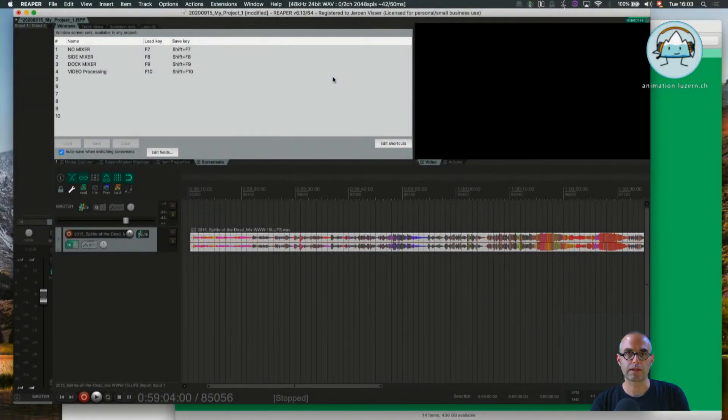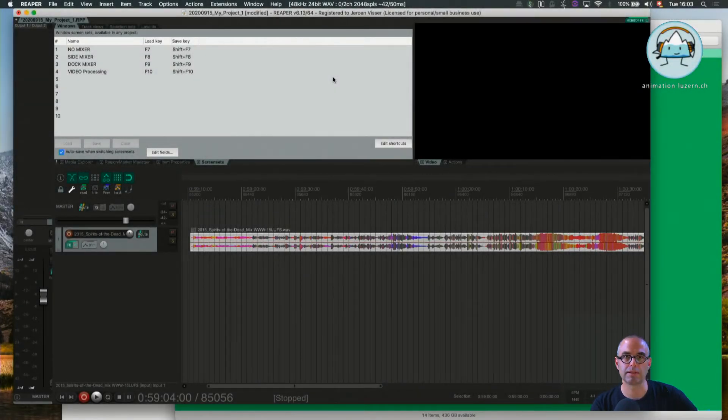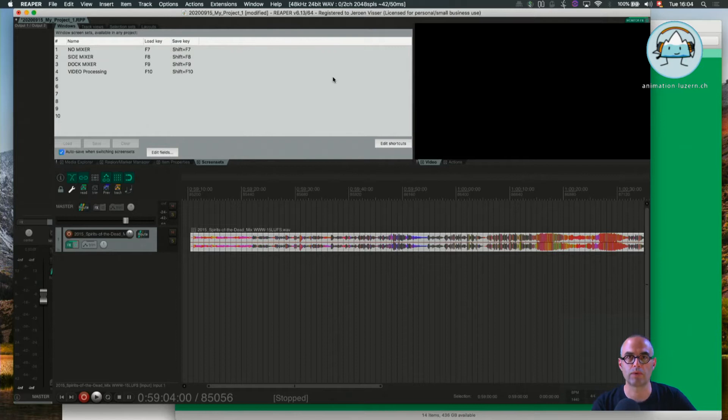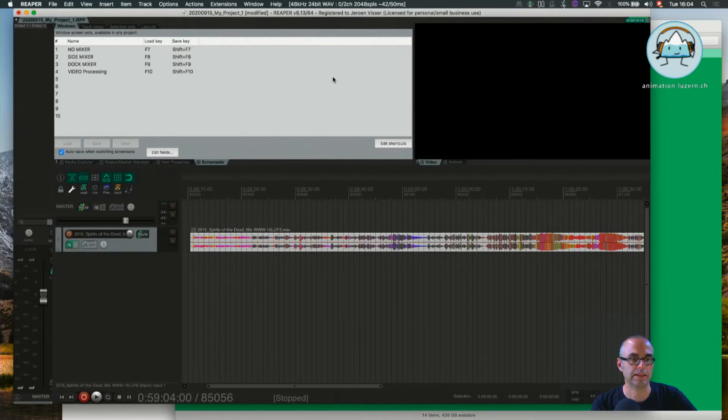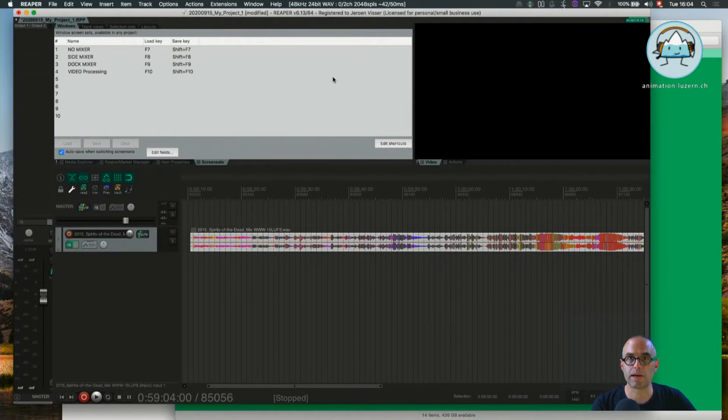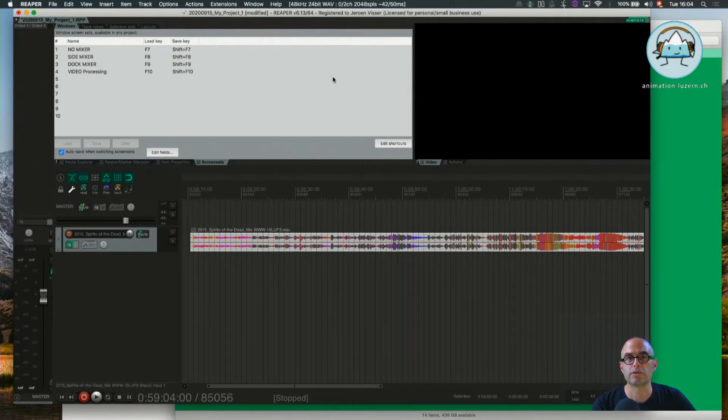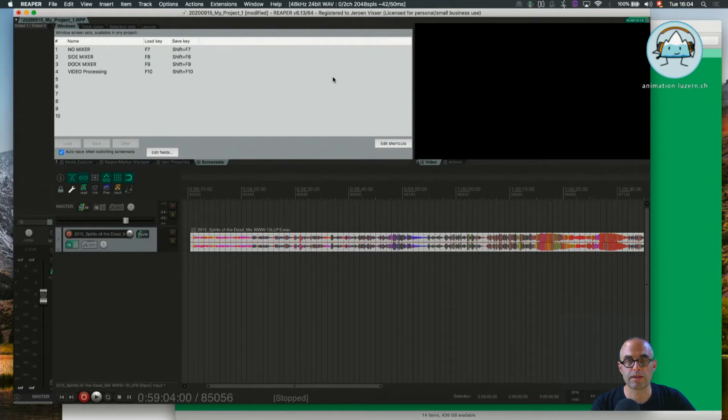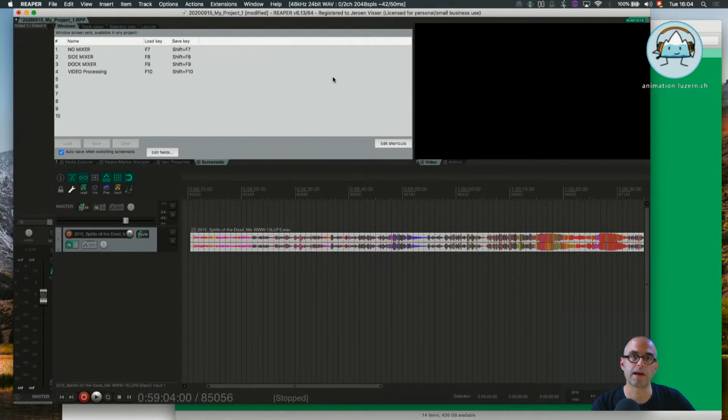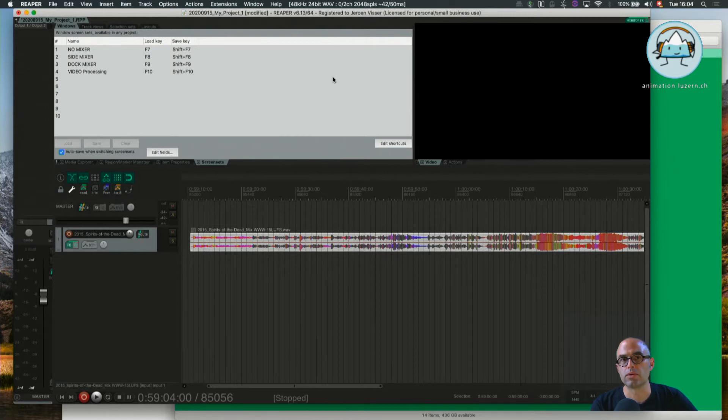Welcome back. In this tutorial 1B, Hello Reaper Audio Device Settings, we're going to talk about an audio device. What is an audio device? An audio device performs analog-to-digital and digital-to-analog conversion.